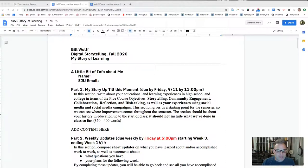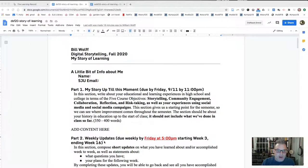Then you make an argument for what grade you believe your work deserves based on a grading criteria which we will discuss throughout the semester. Each of you have received a Google Doc that I shared with you that contains the skeleton of your Story of Learning.